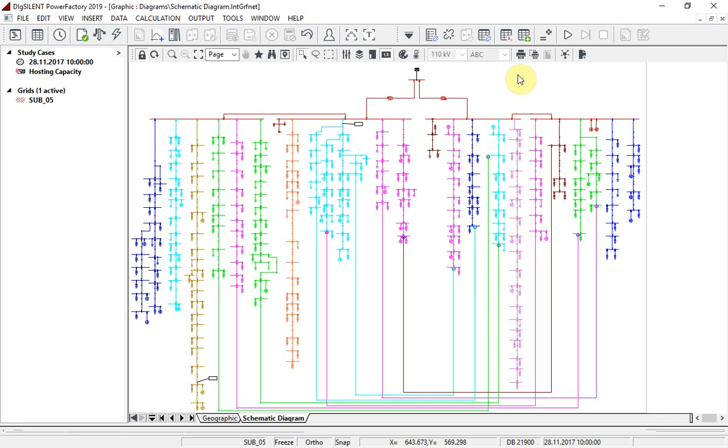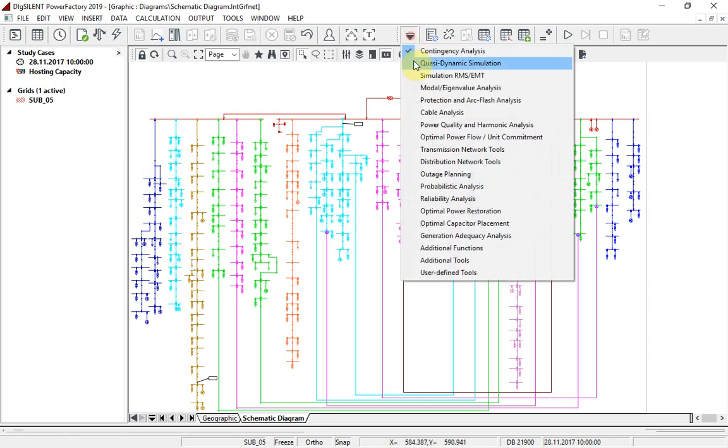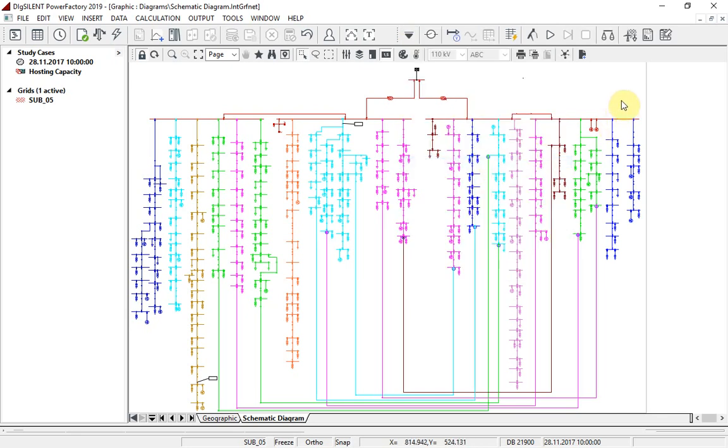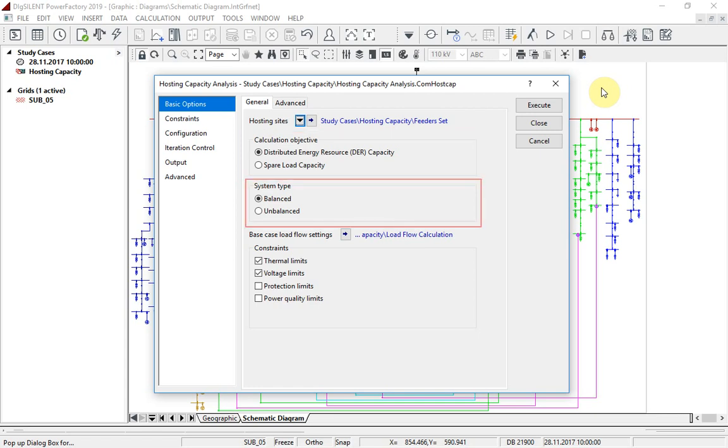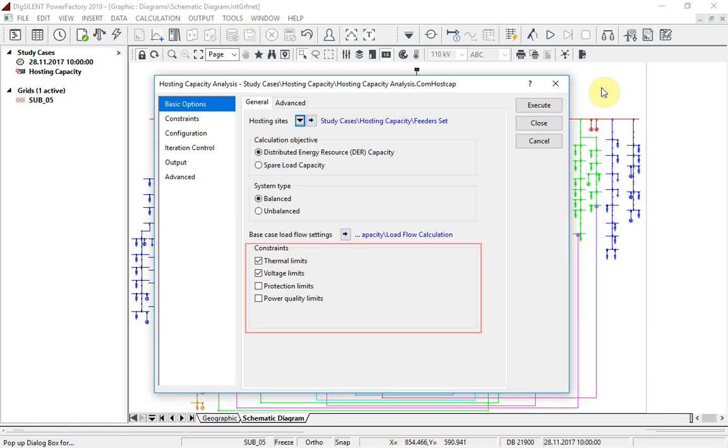Hosting capacity analysis is accessed via the distribution network tools toolbar. The calculation objective must be selected - distributed energy resource (i.e. generation) or spare load capacity - and the system type is specified. Then the relevant constraints are selected here.